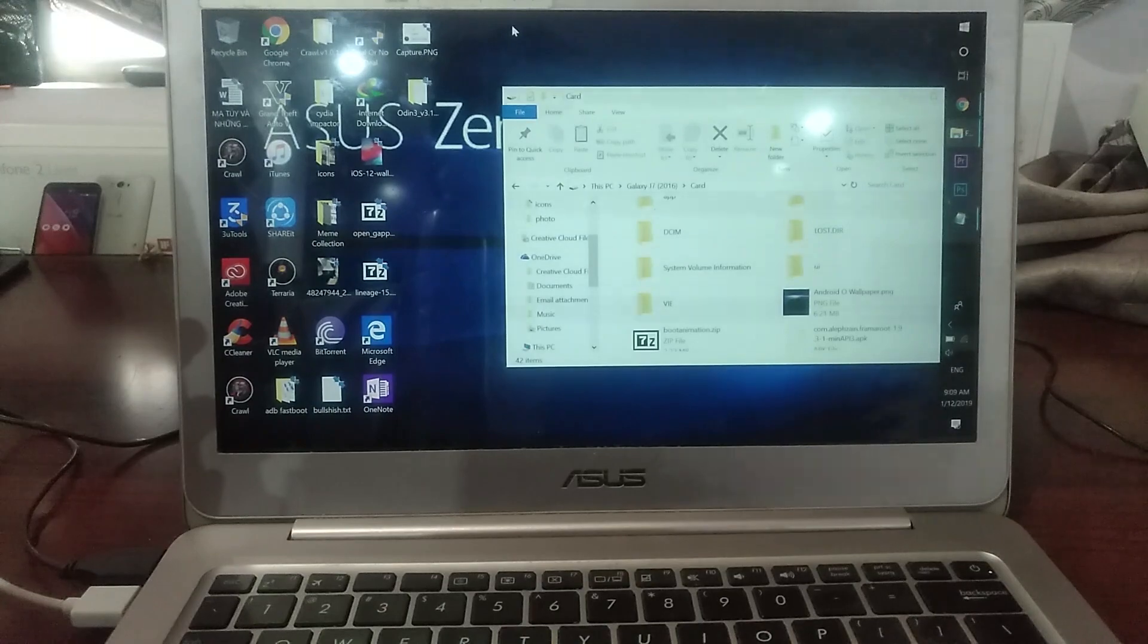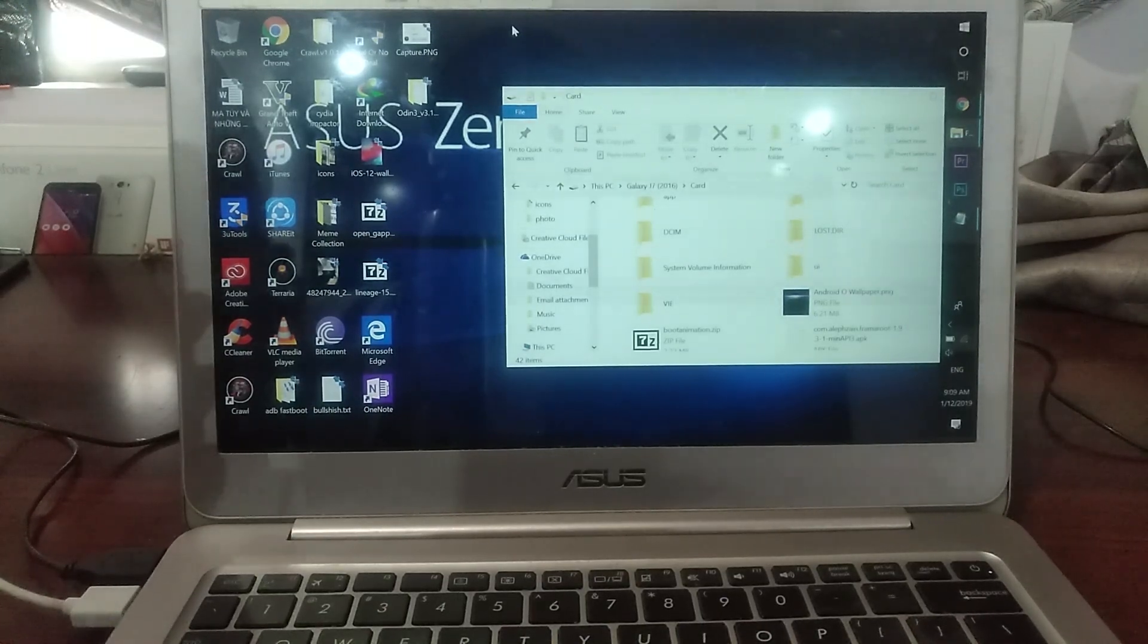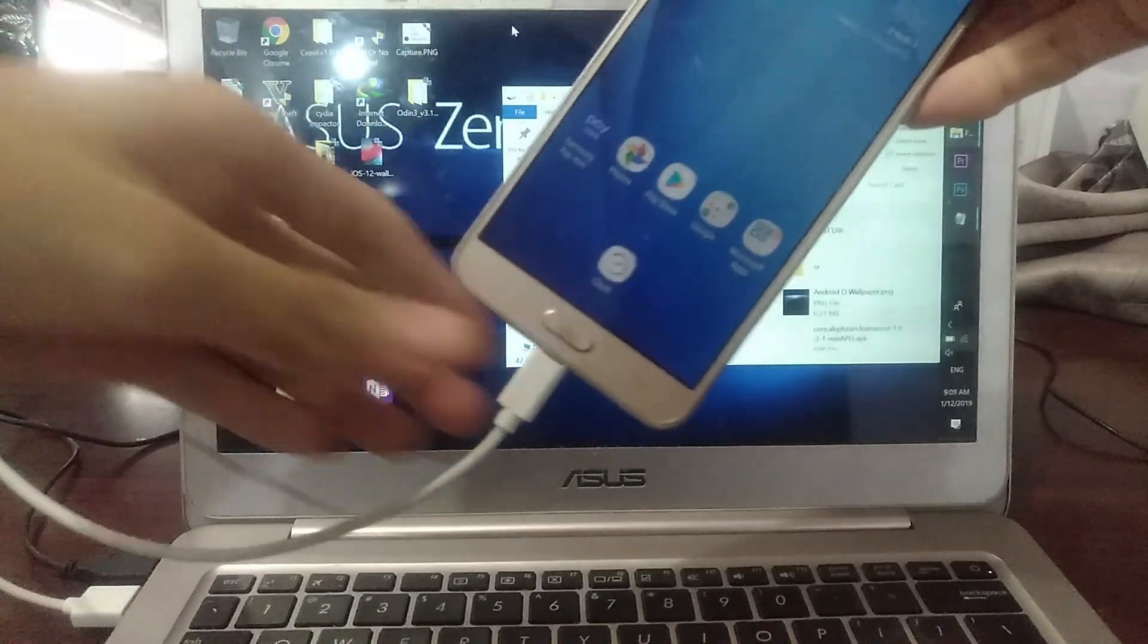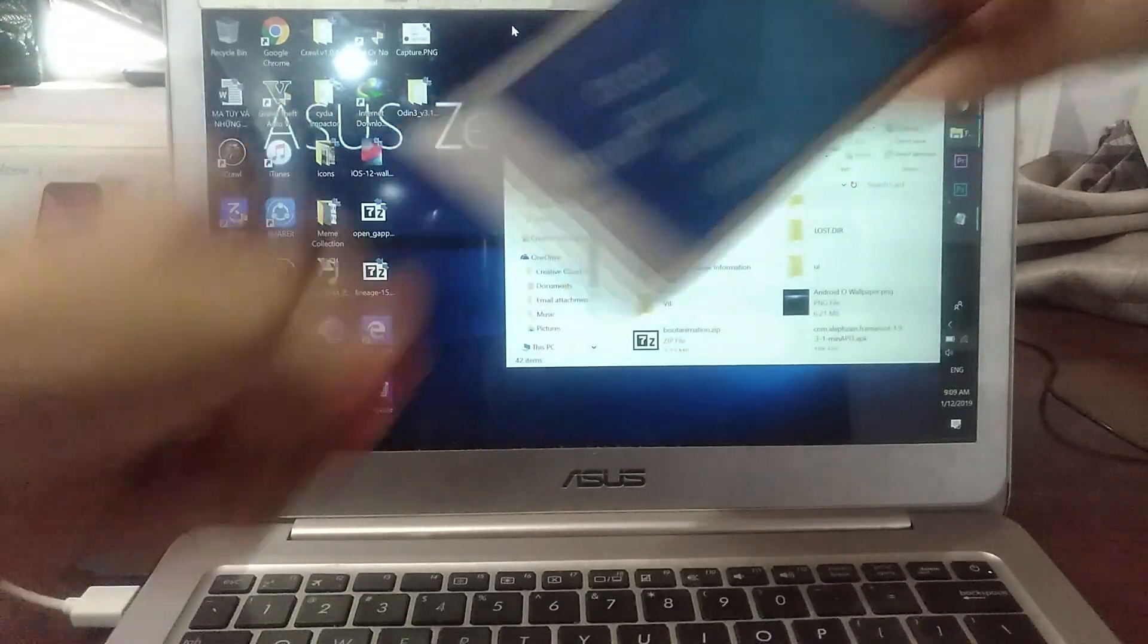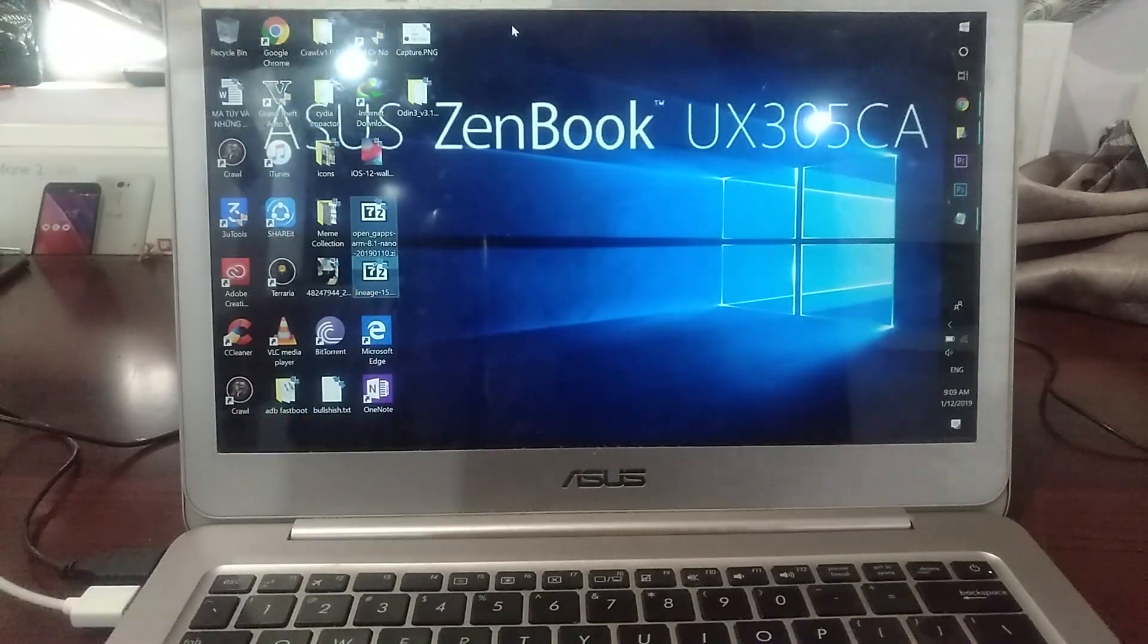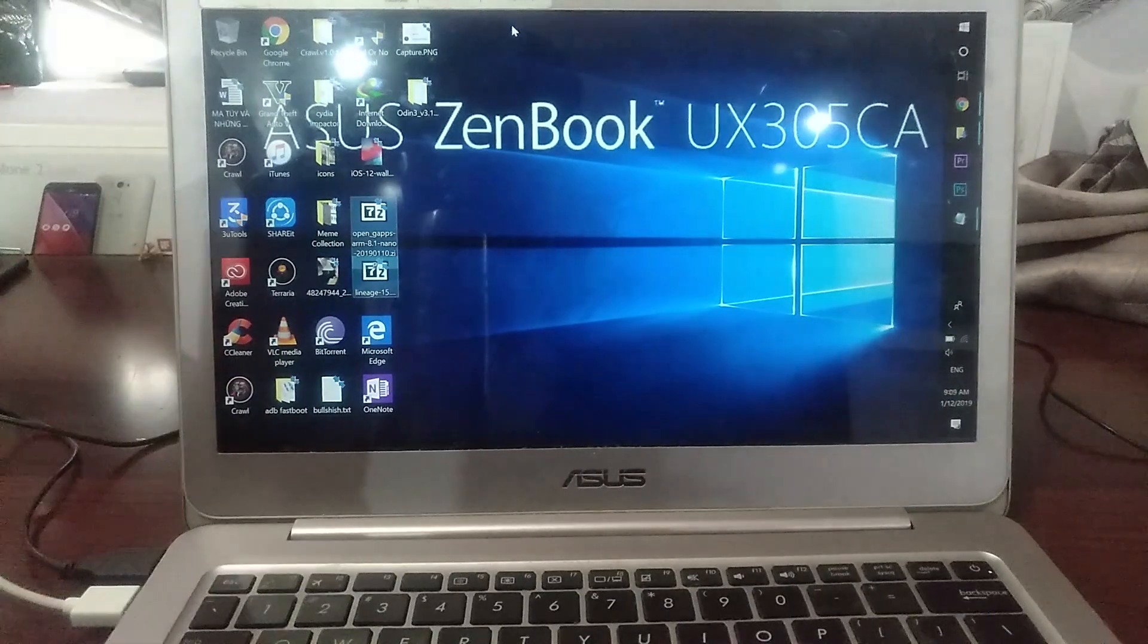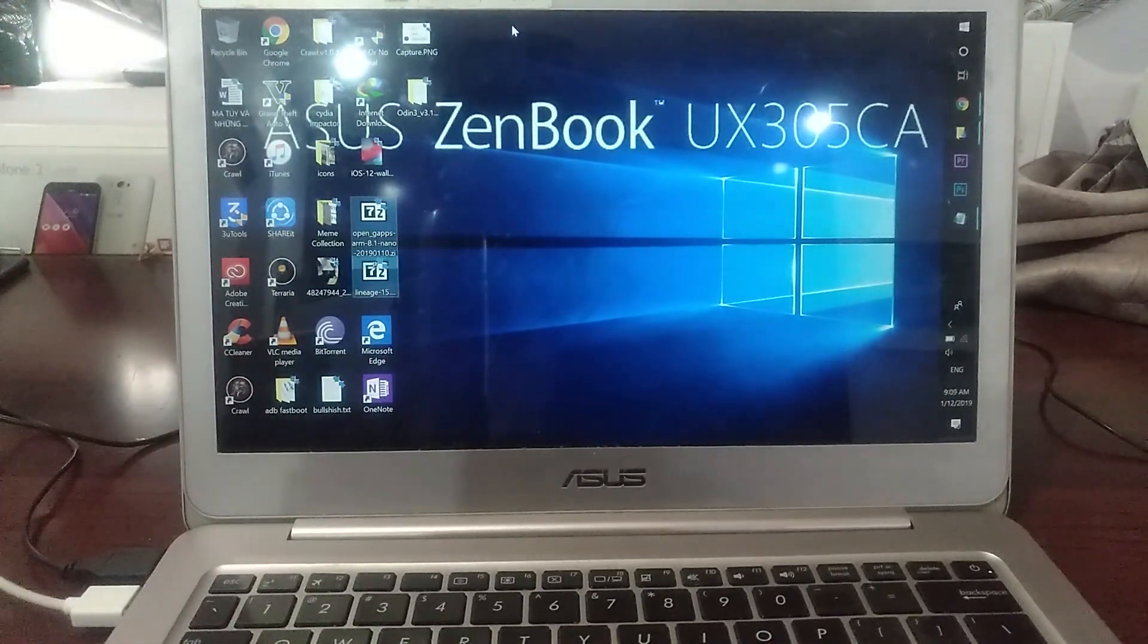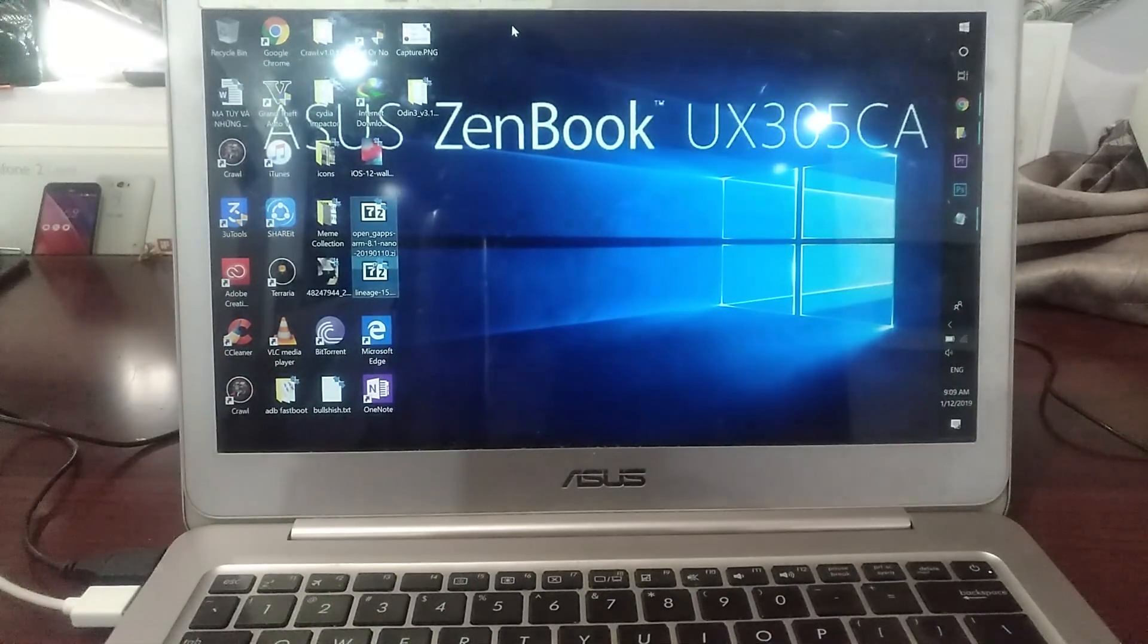The files have been transferred. You can go ahead and unplug your device from the computer and then we will proceed.